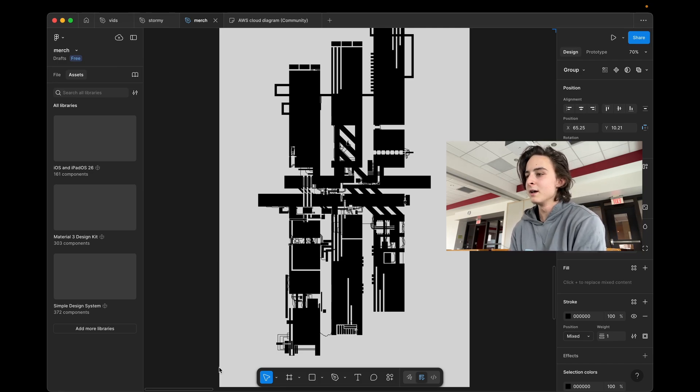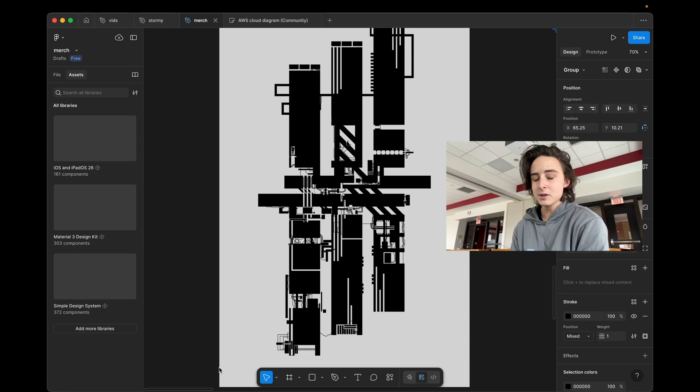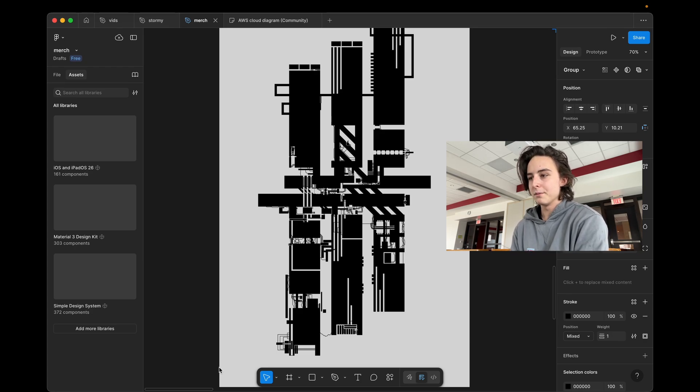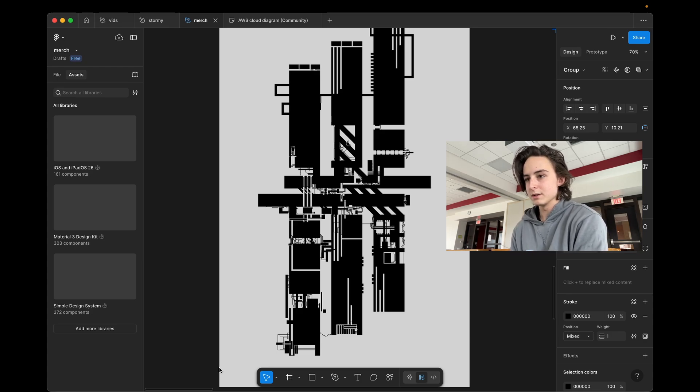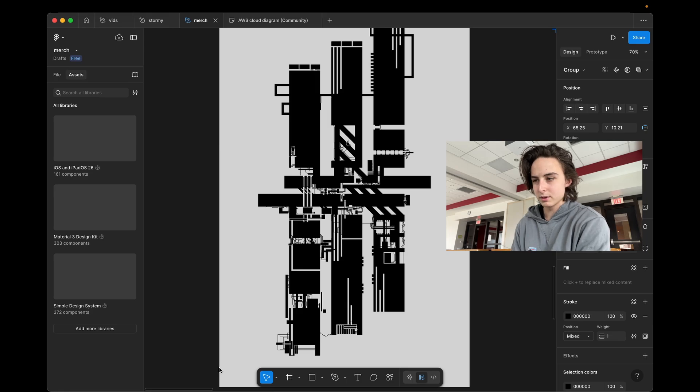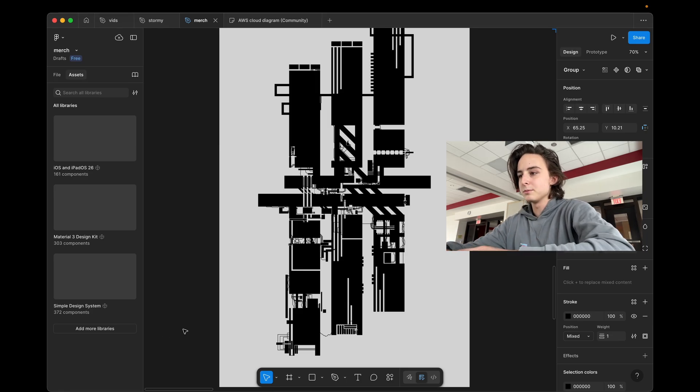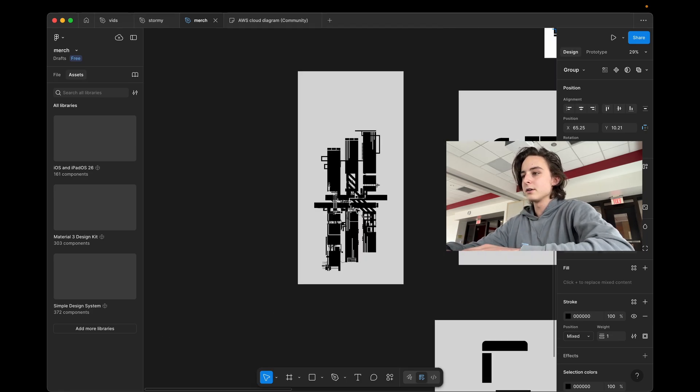Ideally, if you're a pro at Figma, go to the comments and drop your favorite shortcuts because I'm still trying to get a workflow similar to Vim. I know some of the Figma shortcuts, but here they are.